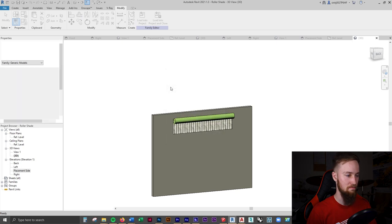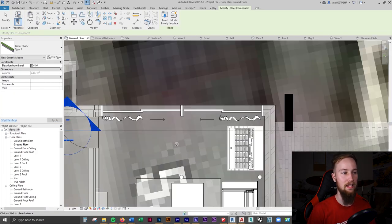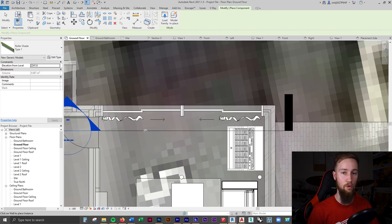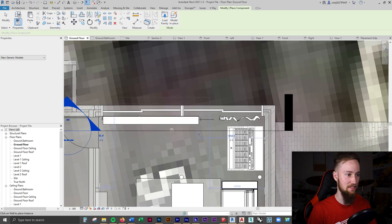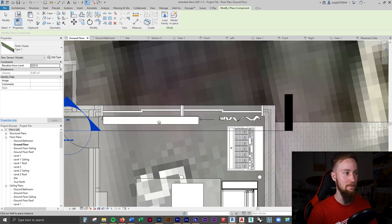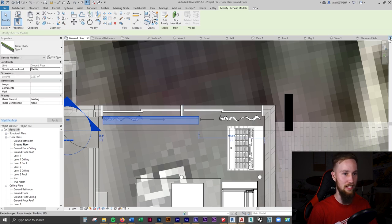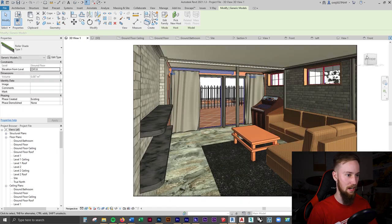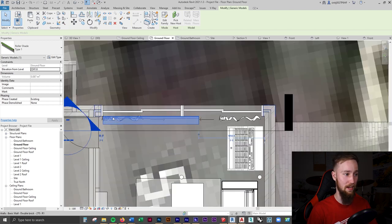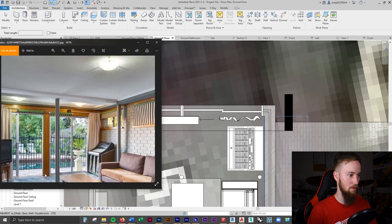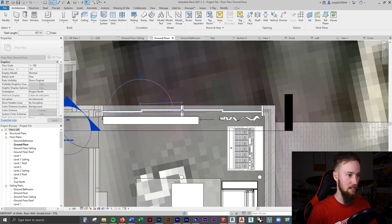You can see we can only place this on a wall because we used a wall-based family template. I'll go ahead and select it — it's going to be way too wide, but we can change that. I'll go to the Ground Floor Plan and use the Measure tool to find the door width — it's about 1000mm.